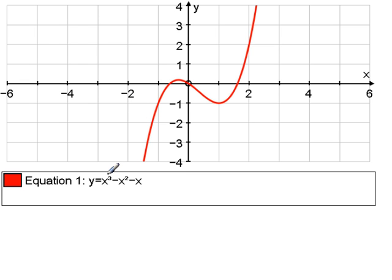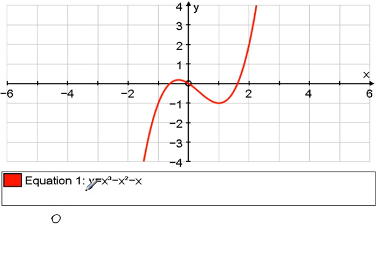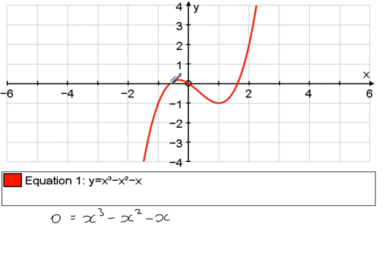y is equal to x cubed minus x squared minus x. We can see that the curve goes through the x-axis at three points. When the curve goes through the x-axis, the y-coordinates at these three points is 0. So the equation x cubed minus x squared minus x equals 0 has three roots or three solutions.